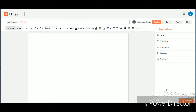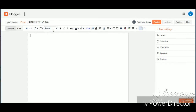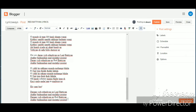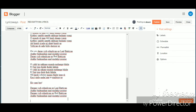I will show you a lyrics website as an example. I will write the lyrics here in the post title and in the content area. I will show you how to write lyrics for a song.